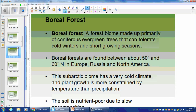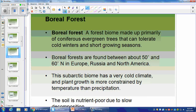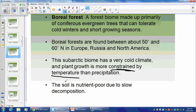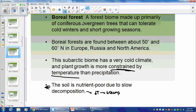Boreal Forest: the forest biome made up primarily of coniferous evergreen trees that can tolerate cold winters and short growing seasons. Found between 50 and 60 degrees north in Europe, Russia, and North America. Plant growth is constrained more by temperature than precipitation. The soil is poor due to slow decomposition — because low temperature means low decomposition, you're not able to rot things. Also, pine needles are waxy and resist decomposition.